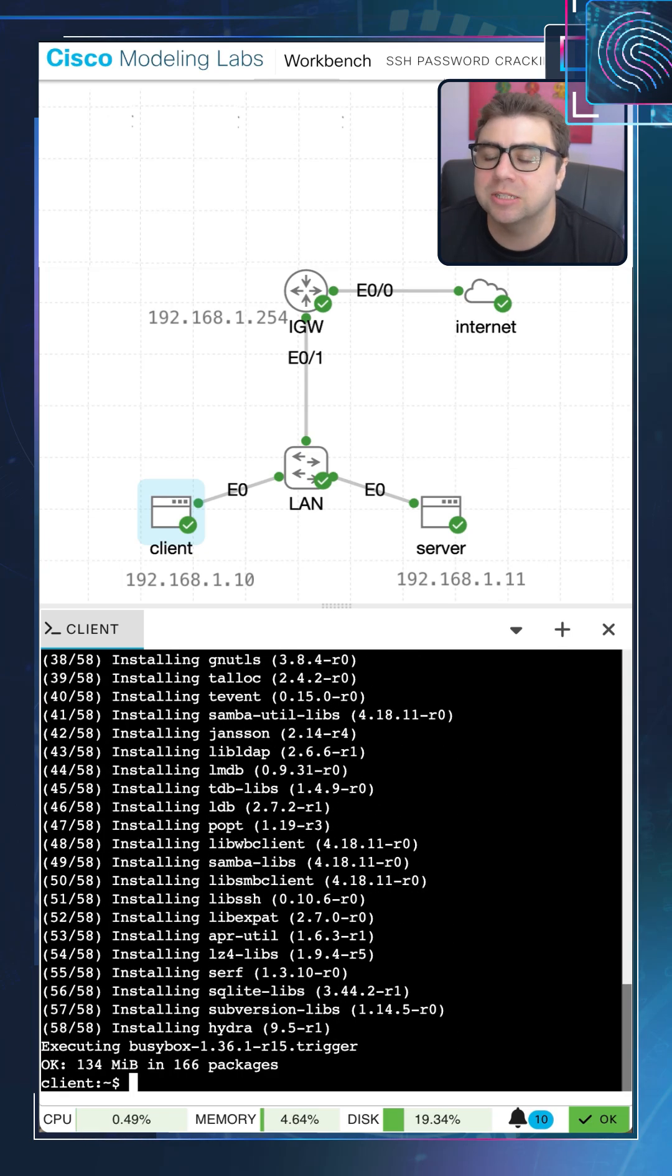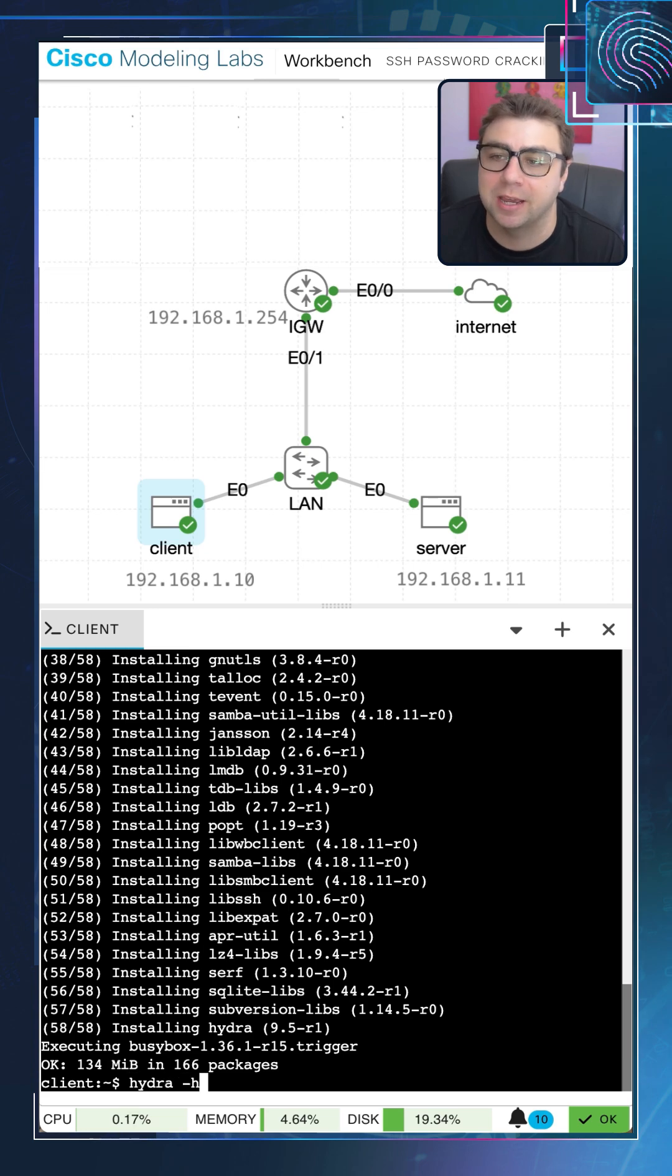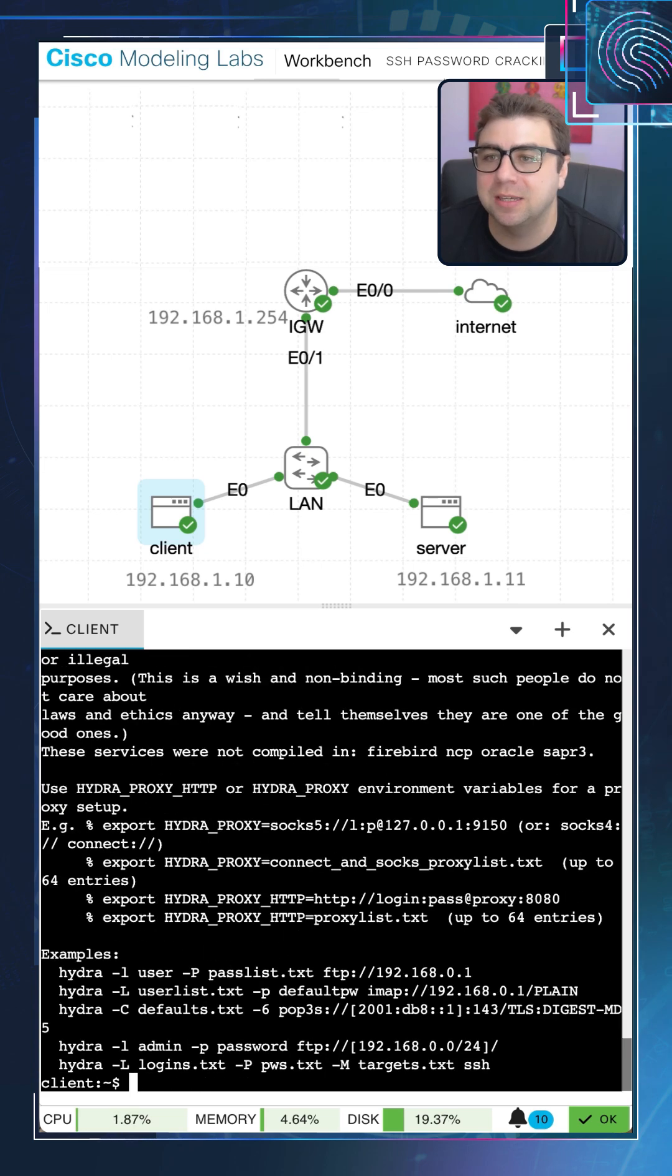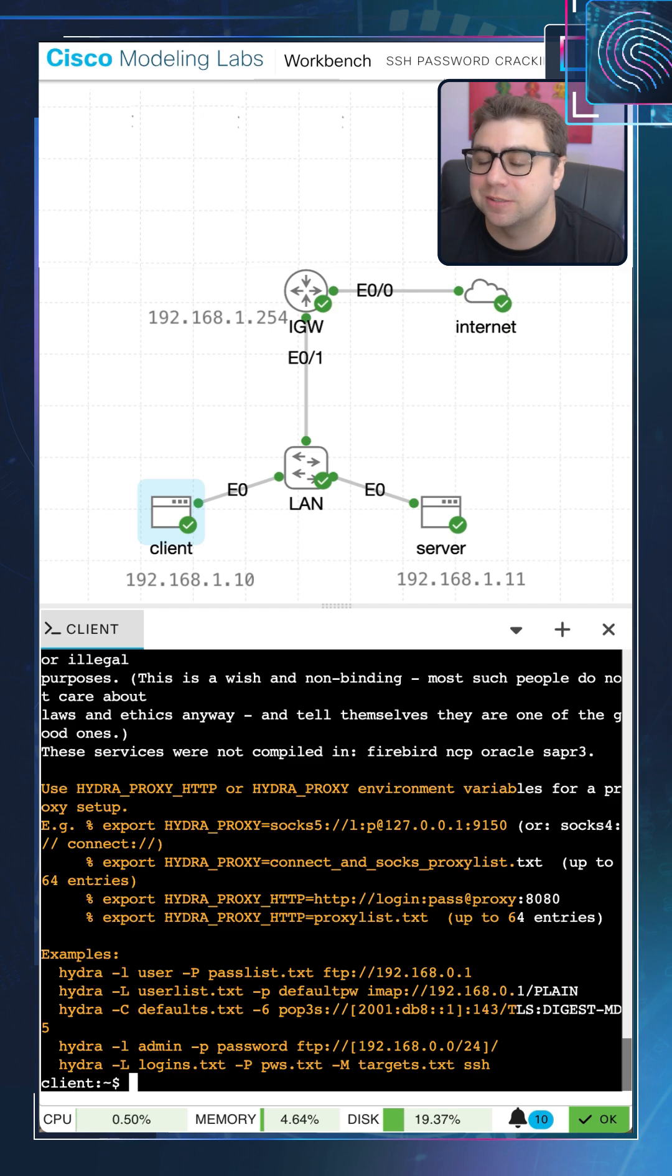Now that we have that installed, we can go ahead and test it to make sure that it's installed properly just by running hydra -h, and we can see it gives us a list of available options. It's kind of like a manual for this particular package.